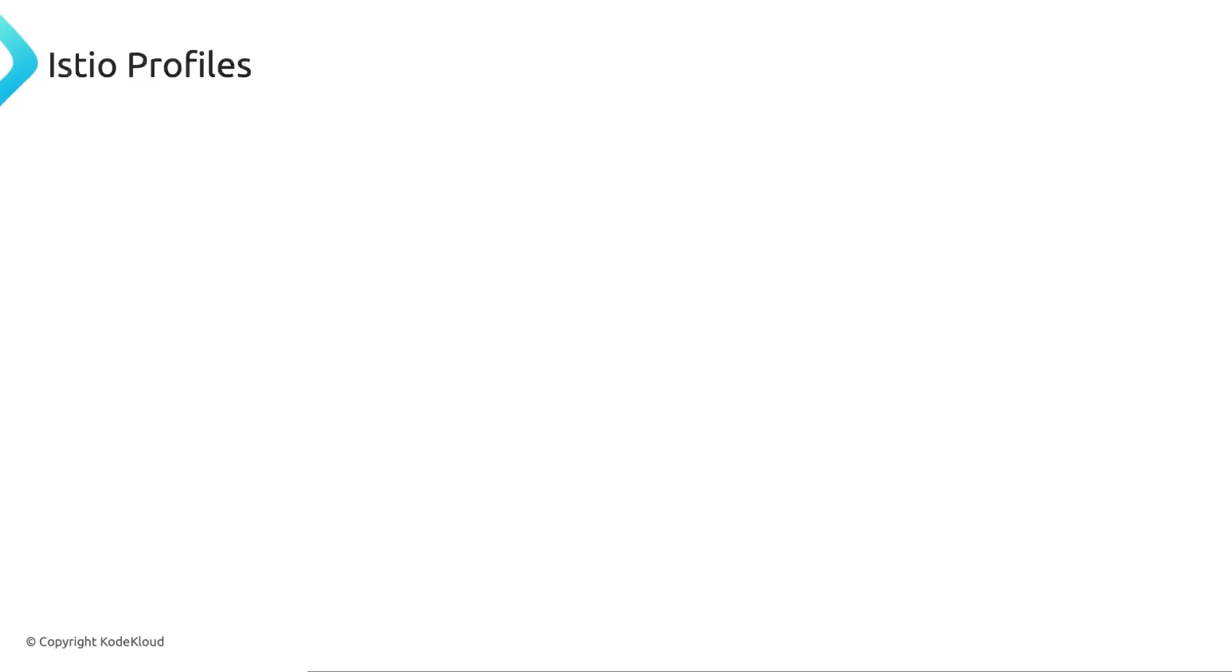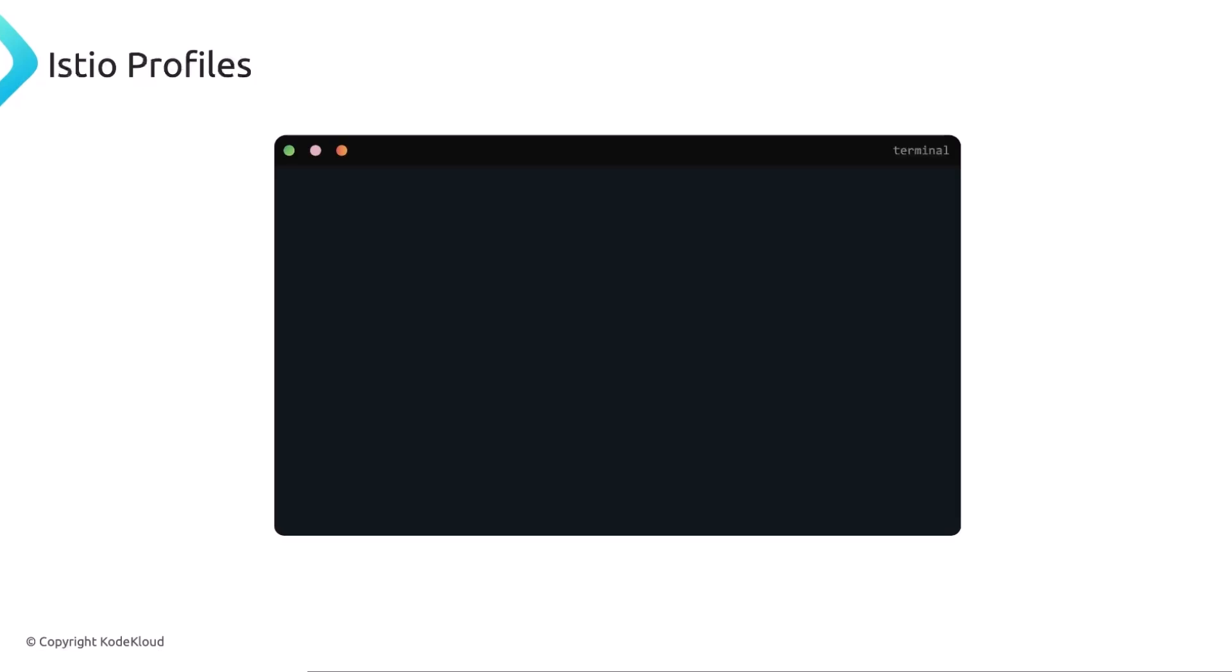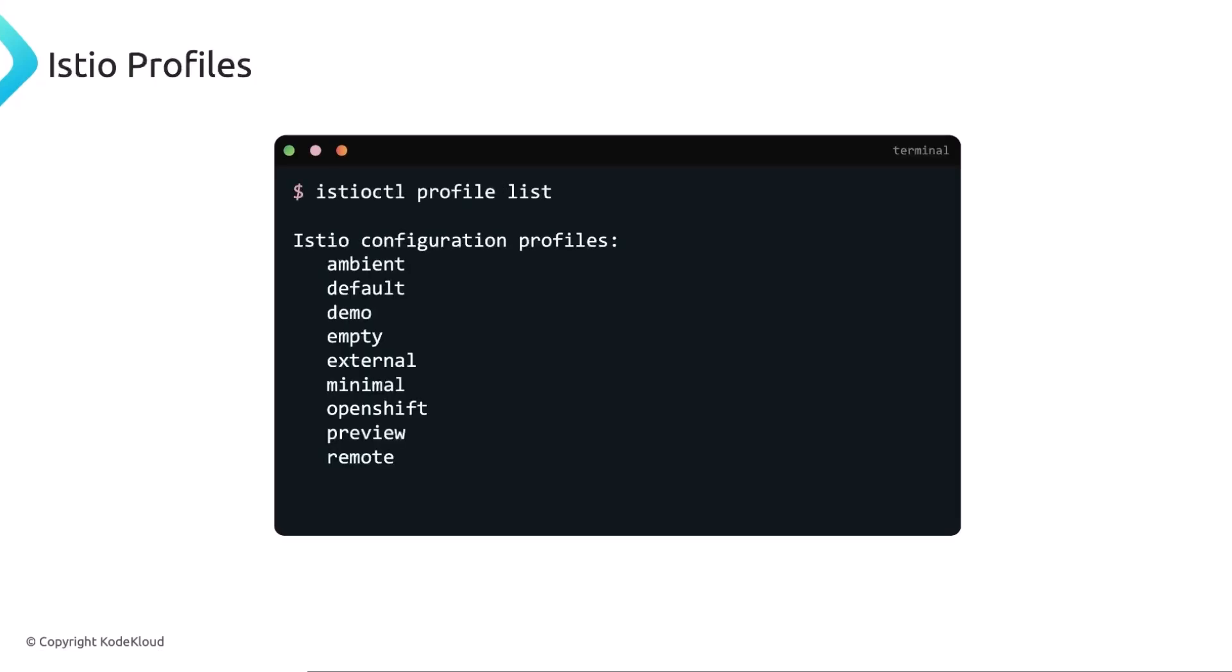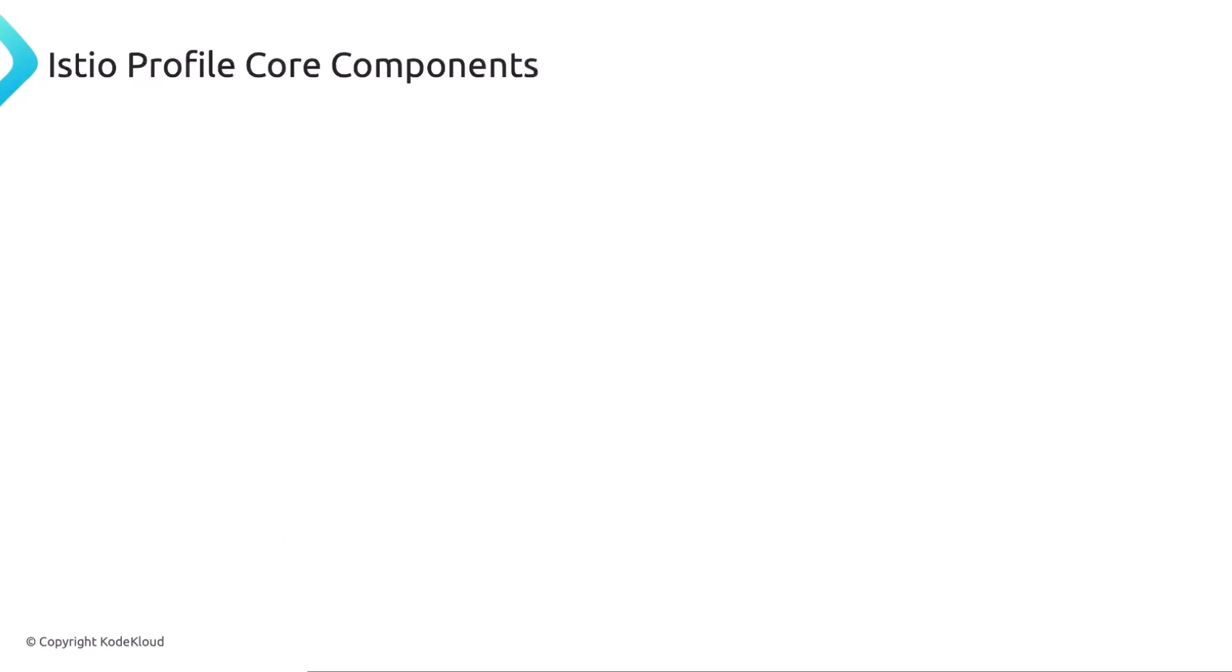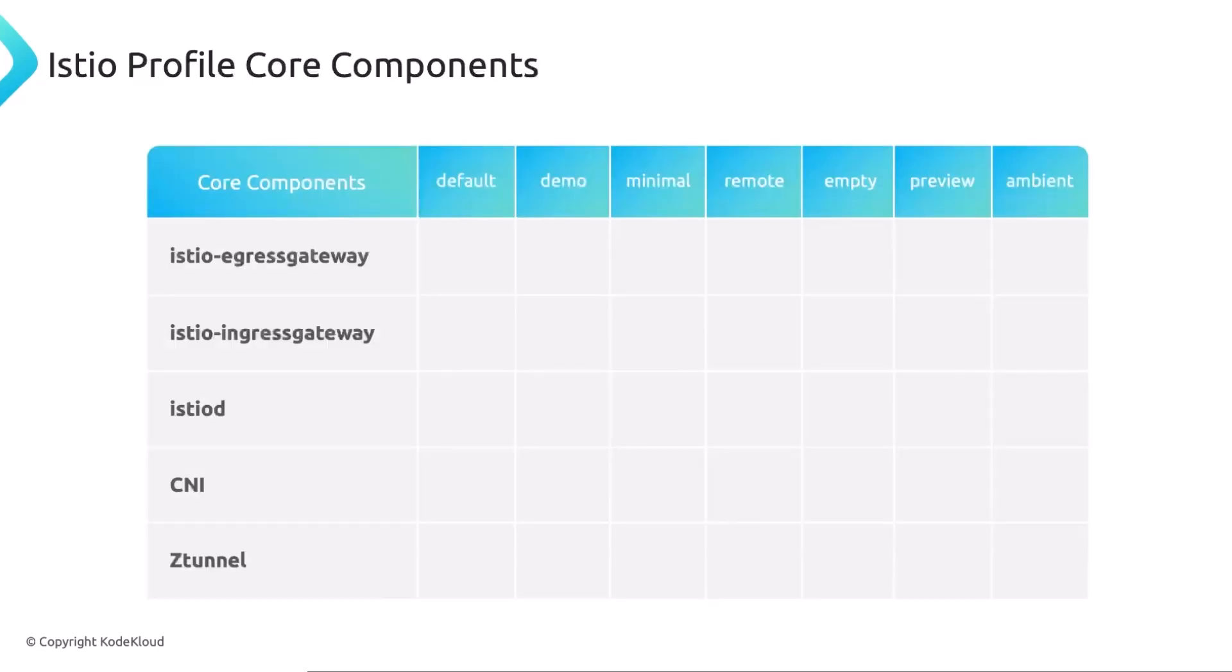Now, once we have the kubectl, cube CTL and Istio CTL on our terminal, we can have a look at Istio's profiles. Istio does include a few profiles here as a UBT. And here's just a quick overview of the profiles. On the left here, you can see the core components. And on the right side, you could see all of the profiles. There might be one or two missing here, but you have the default profile, which doesn't include the egress gateway for some reason.